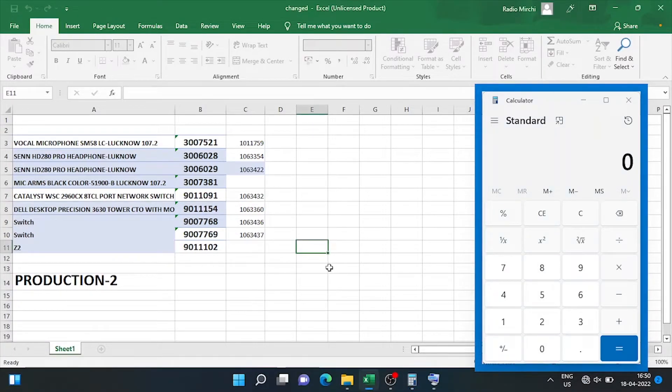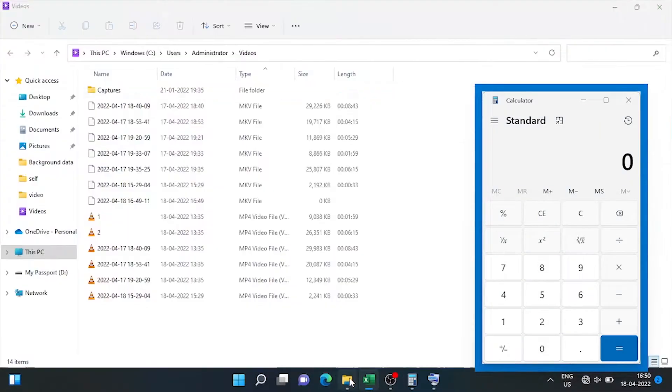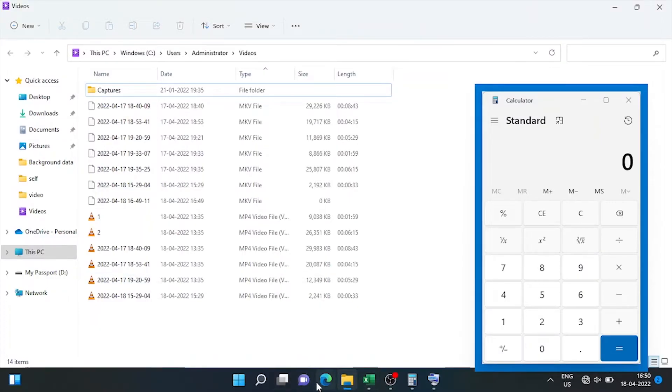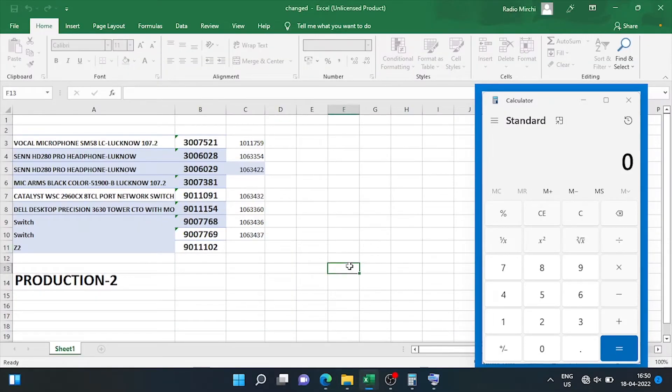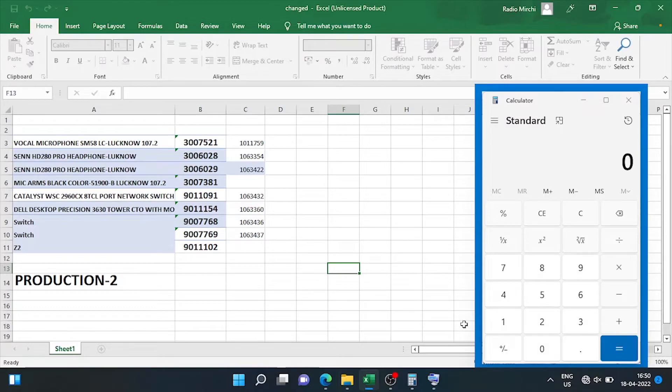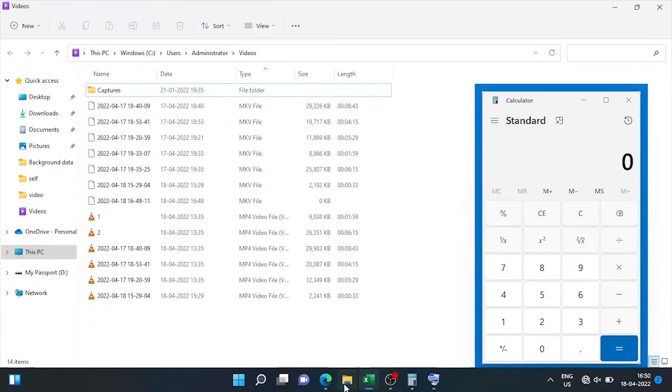And this app becomes always on top. Now if we click on any other window or application, Calculator is always on the top of other apps. Other applications running in the background but Calculator is always visible.